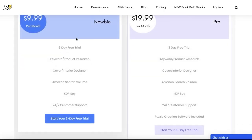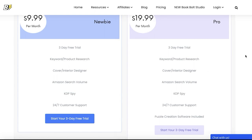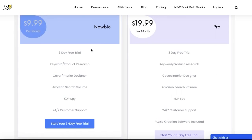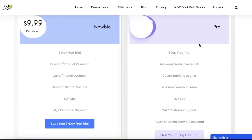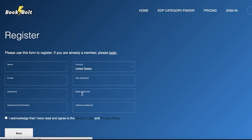You can see the pros and cons of each plan. There are primarily just two plans on BookBolt — the Newbie and the Pro. Depending on your needs, you can pick the one that befits you best. Once you click on the plan you want, you can get started with your registration.